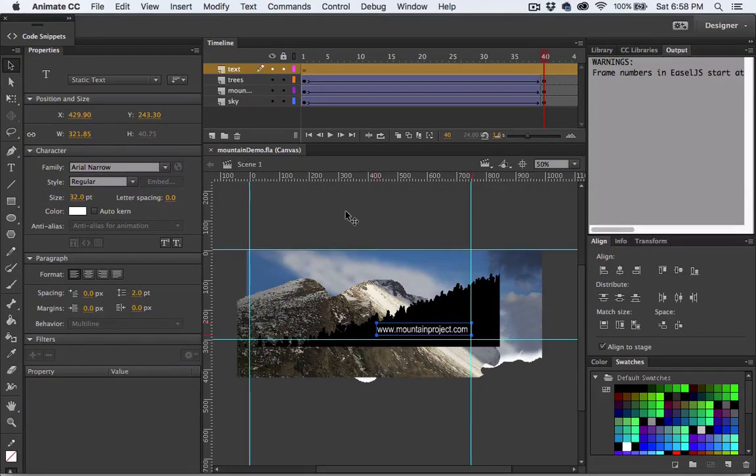Now let's actually work on animating and making our text a link. I'm going to make it a symbol but we're going to make a button symbol this time instead of a movie clip.